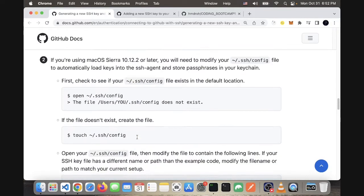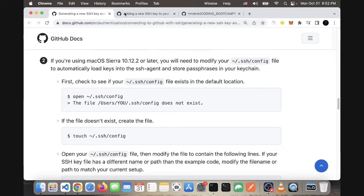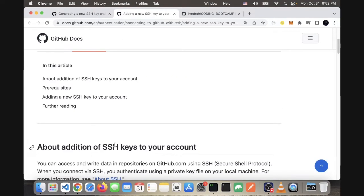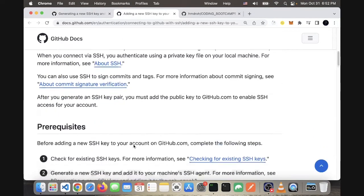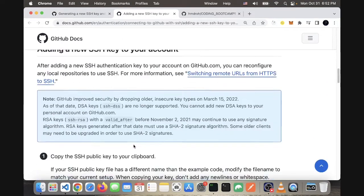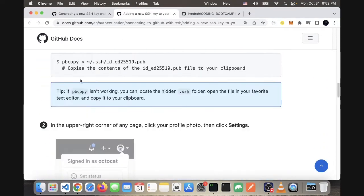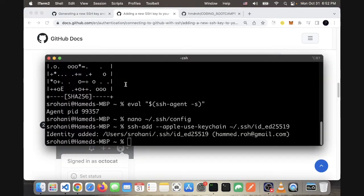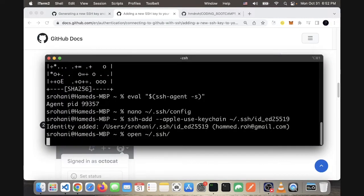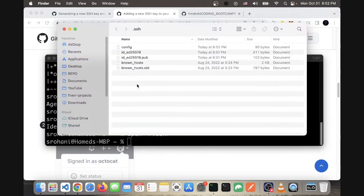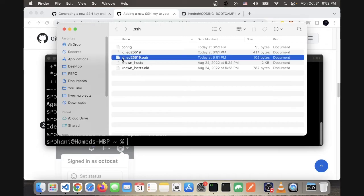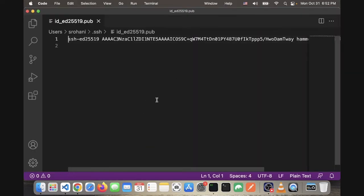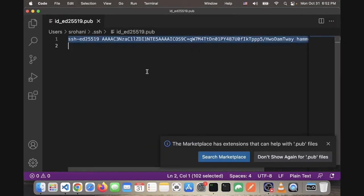Now we can move forward to the other step to add it to GitHub. Sometimes pbcopy doesn't work, so I just open this—I open the pub file in VS Code and copy this.